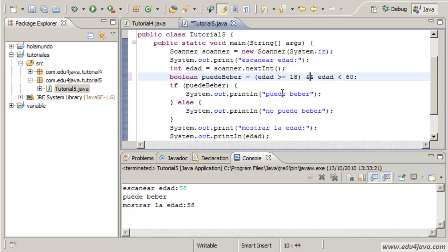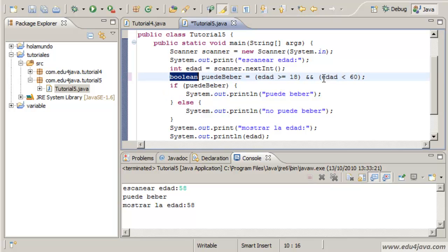That until you feel comfortable with the programming language, when you write a boolean type expression, you use brackets.